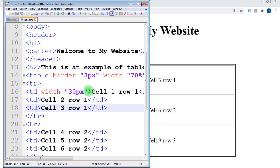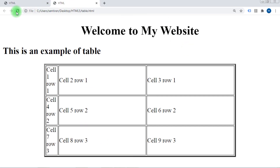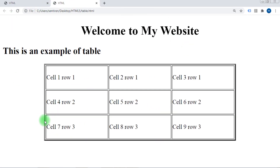You can customize the width of each cell as desired. This is how we create a sample table in HTML. We will learn more about creating tables in the next classes. Thank you so much — see you in the next tutorial.